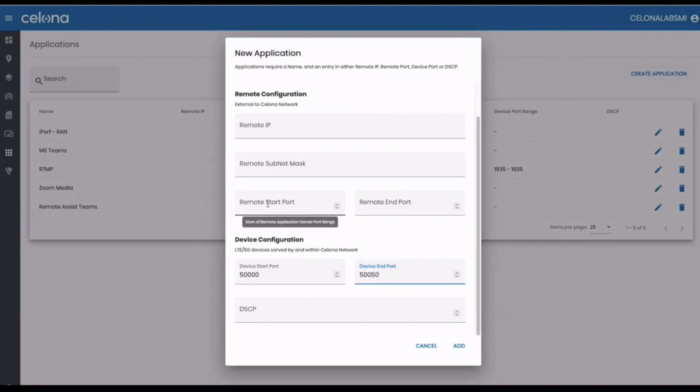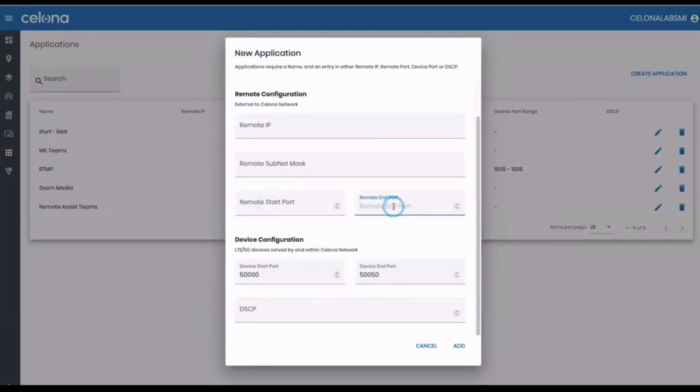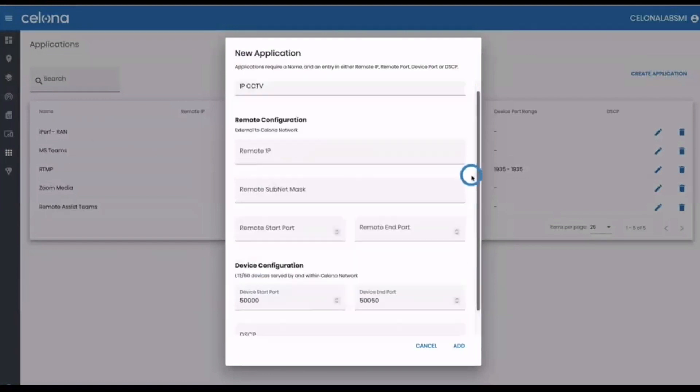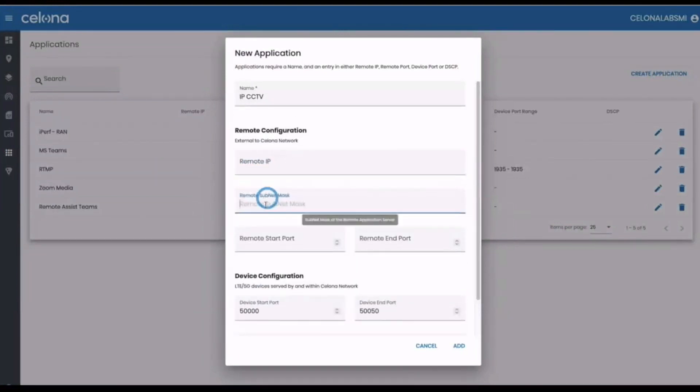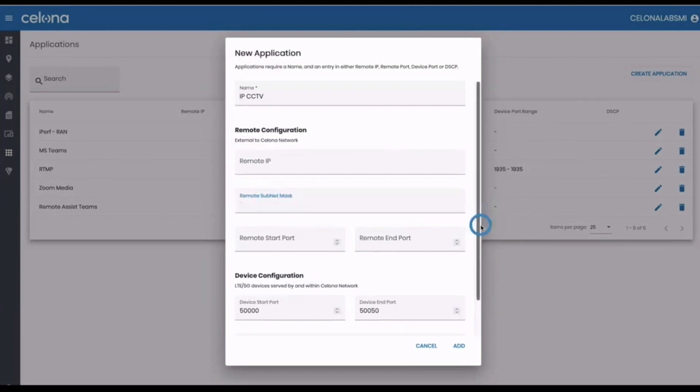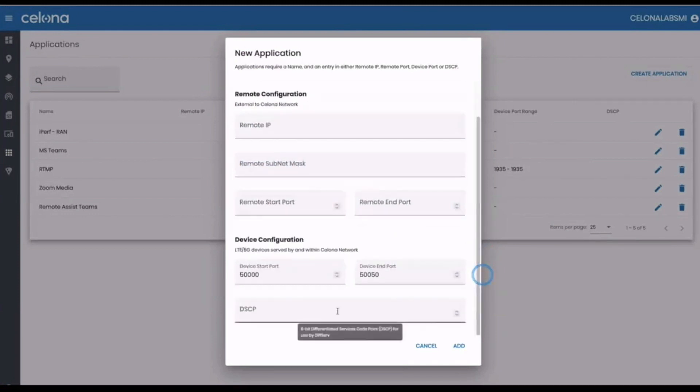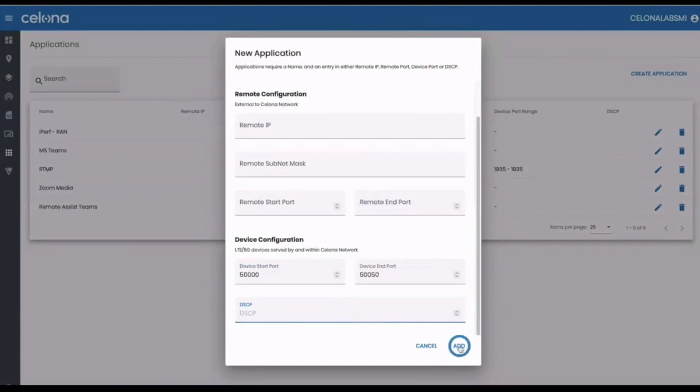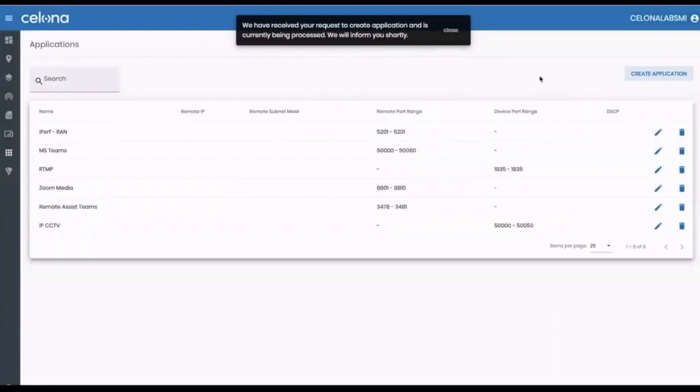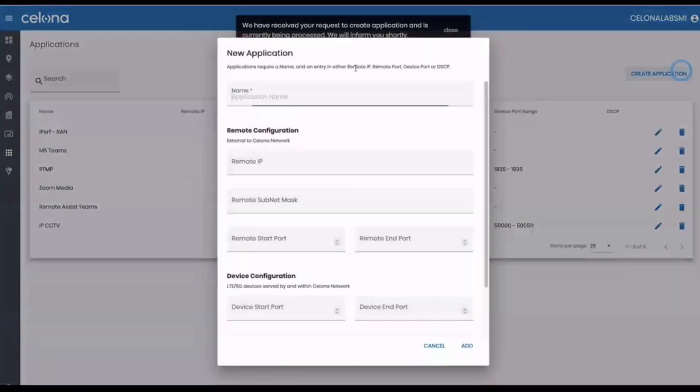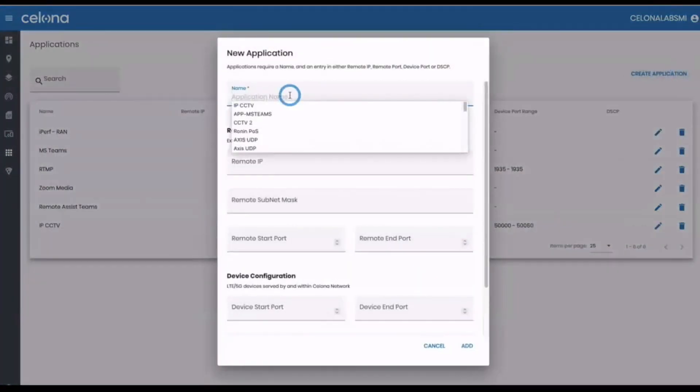If the application used those ports on the NVR, we would enter that range in the remote port fields. We can also define applications by the destination IP address, which could be a single host or a subnet. If your application uses DSCP tags to mark traffic, this is also supported. So you can see we have great flexibility to add all kinds of custom application definitions.